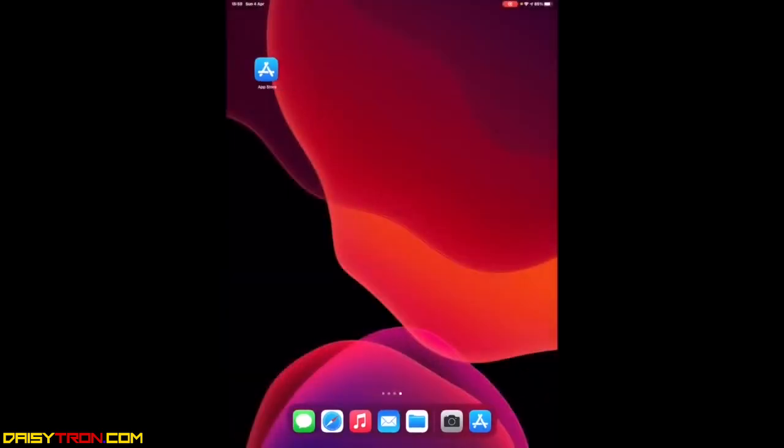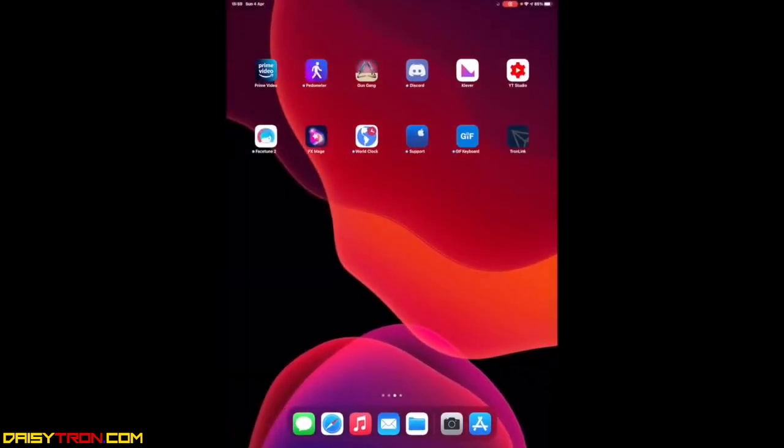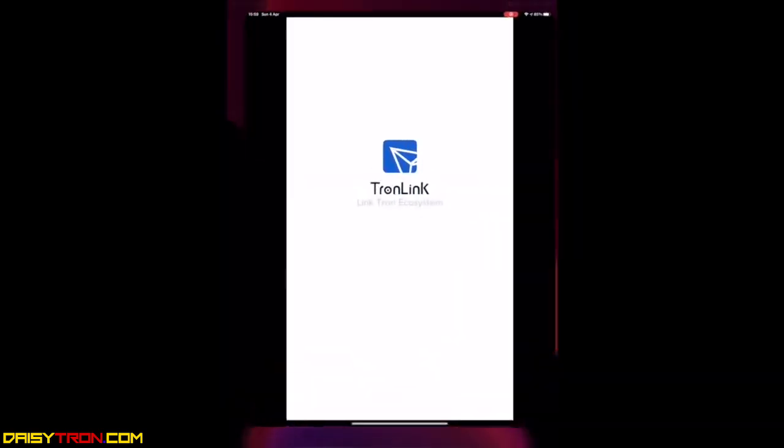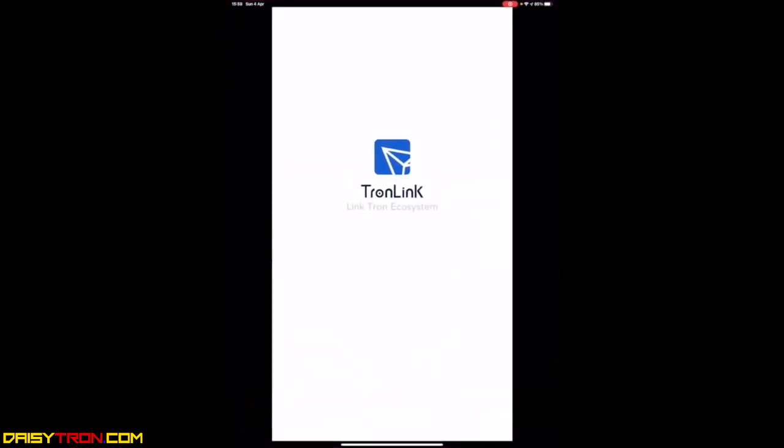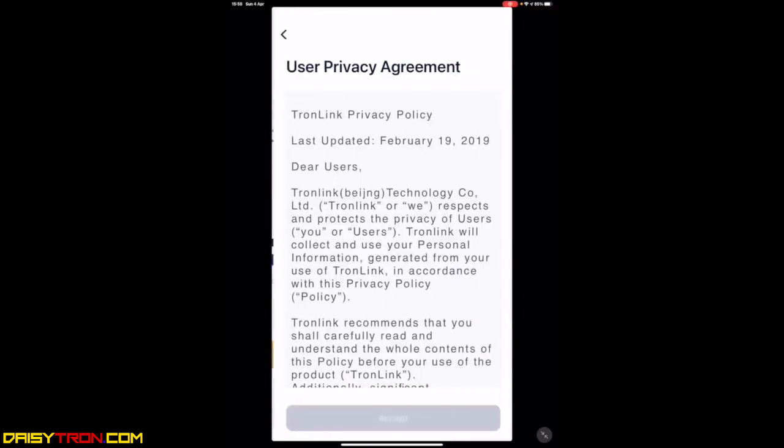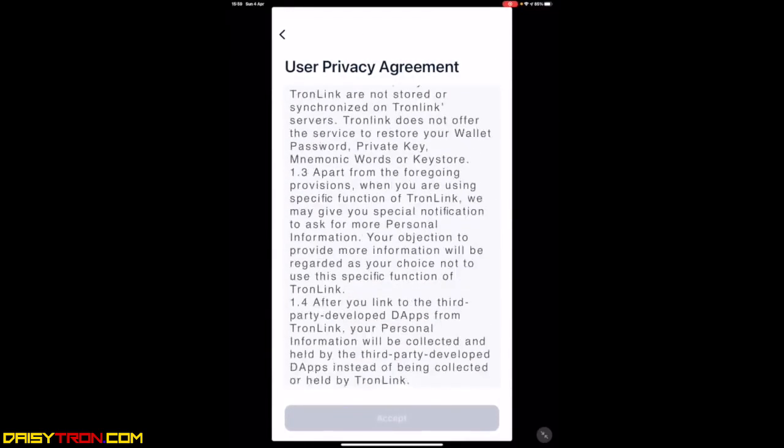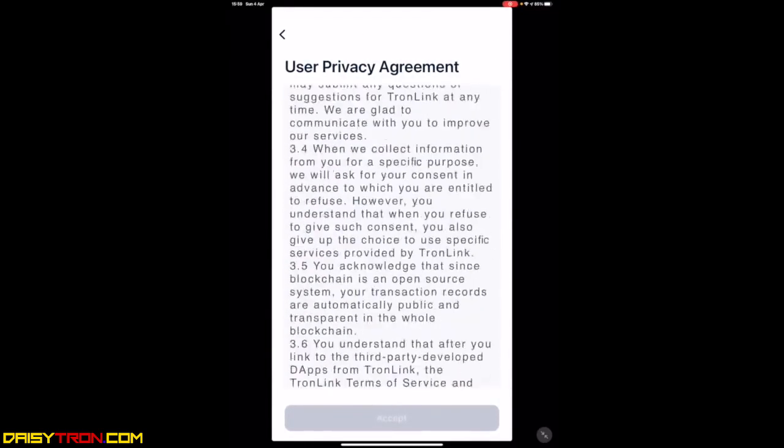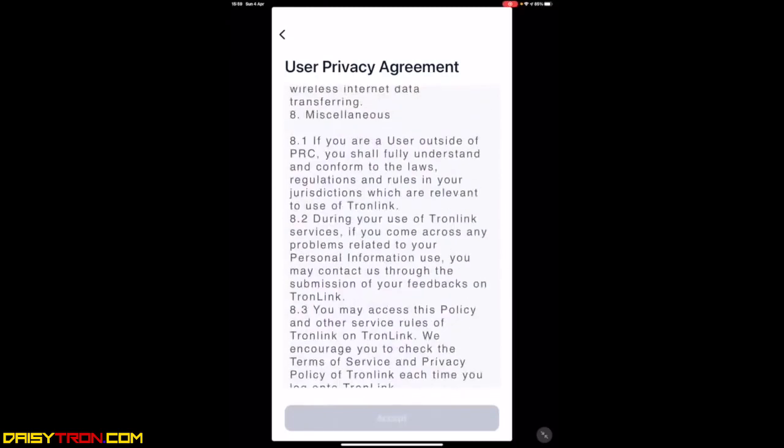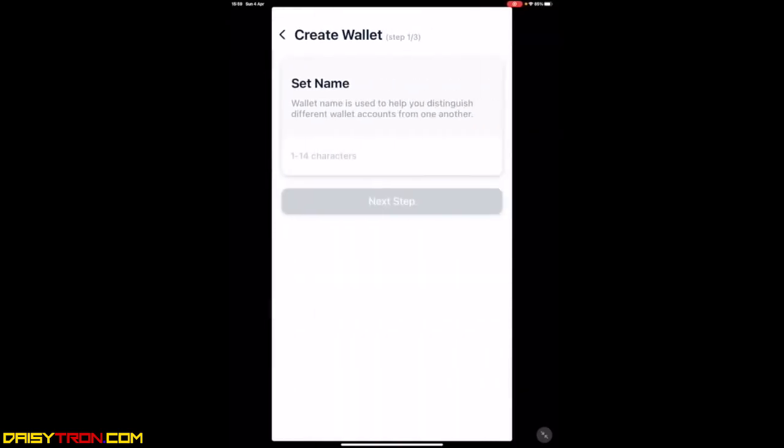That's very important because that is where a lot of people go wrong and they lose access to their wallet or lose funds. Once your TronLink app has been downloaded, you can open it, go to Create Account. You will need to scroll down to the Terms and Conditions and accept.